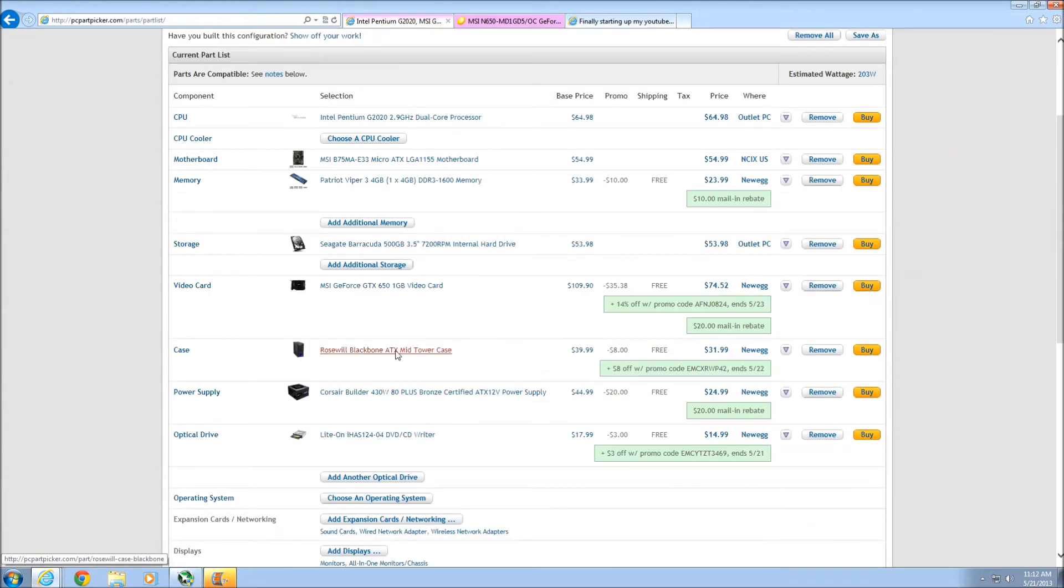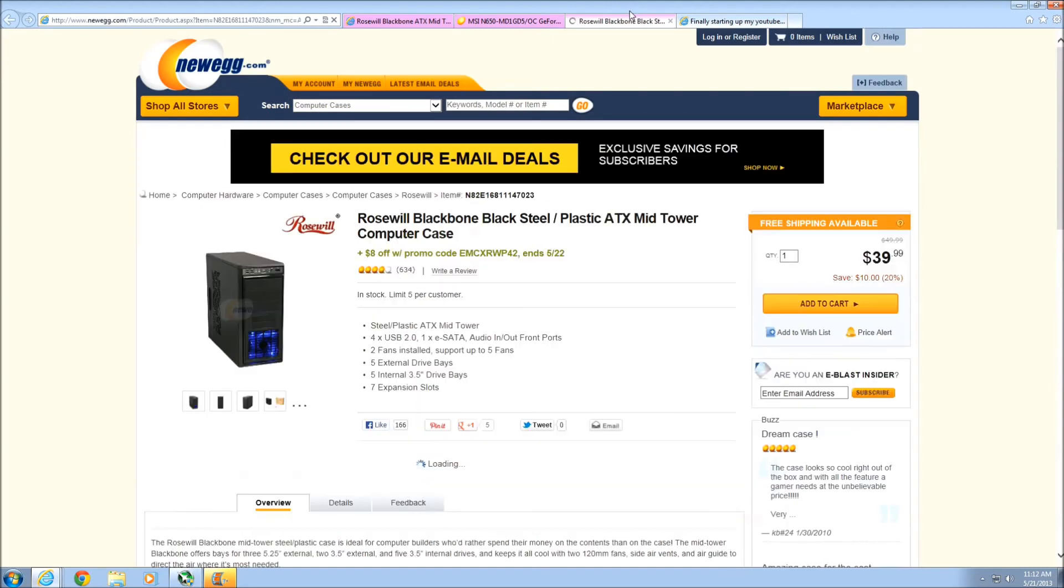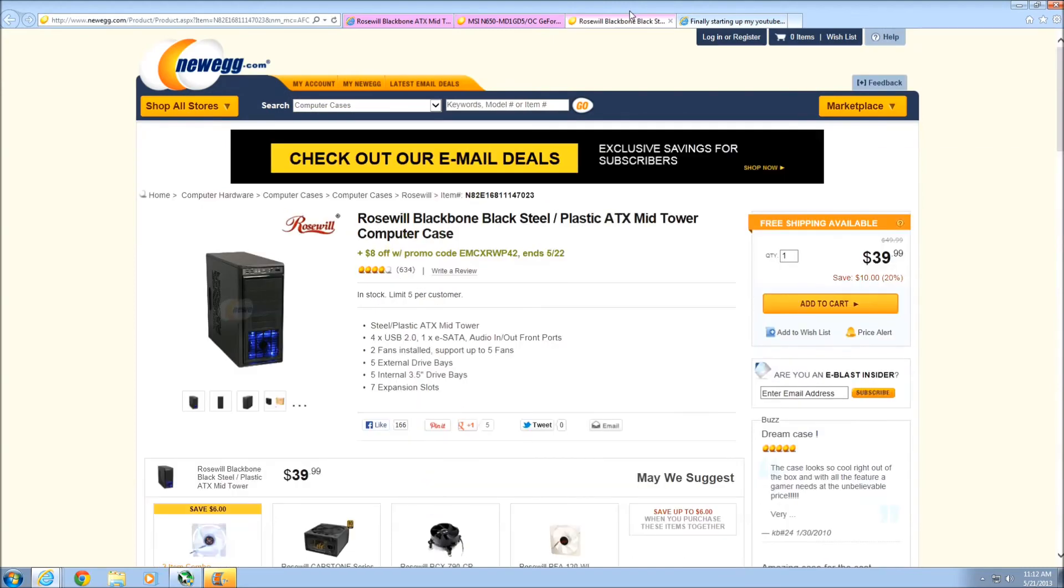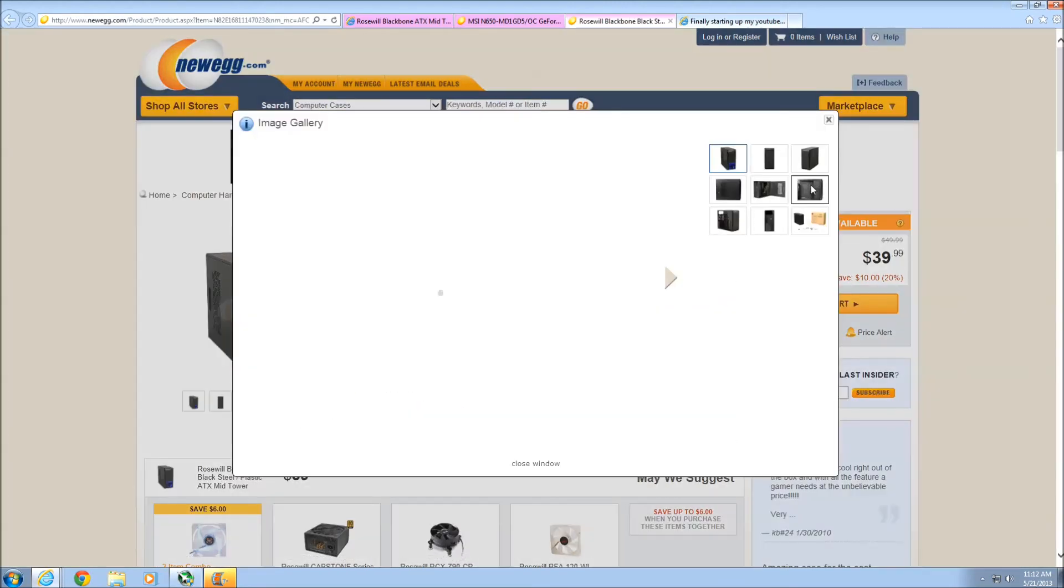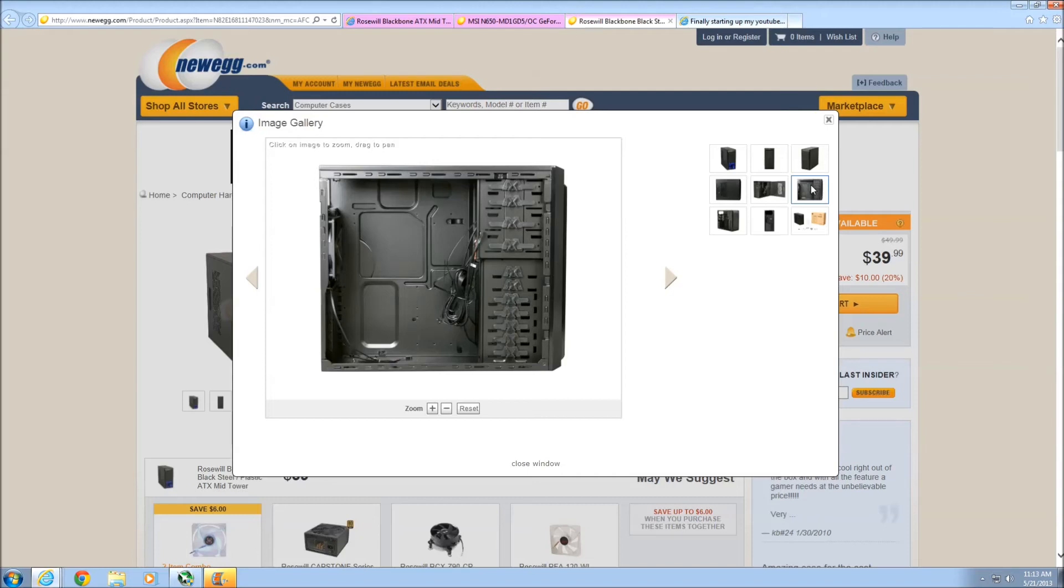Moving forward, we have the Rosewill Blackbone case. Now, Rosewill gets a lot of flack, and I really think it's not warranted. Because yes, they are a budget computer company. They do make decent quality stuff in their higher-end products. Your power supplies are decent. Maybe not as much as a Silverstone or an AX1200 decent, but it's still something that I would use. I've used them in the past, and I'll use them again. Their cases, especially this case in particular...